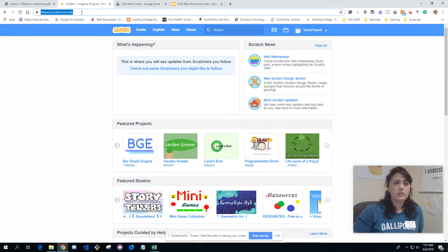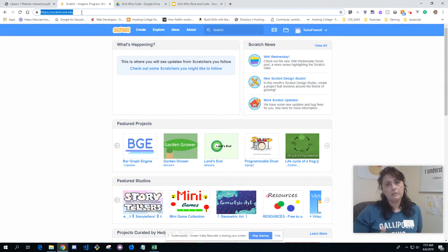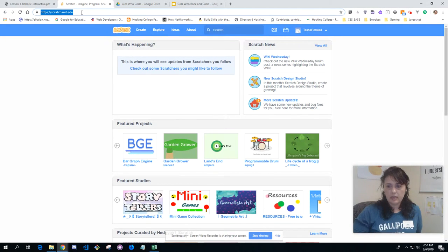My first in-depth introduction to Scratch was when I went to Harvard last year for a CS50 boot camp, and they actually use it at Harvard. CS50 is a very popular computer science program. If you have more questions on that, let me know and I'll direct you — it's free as well.